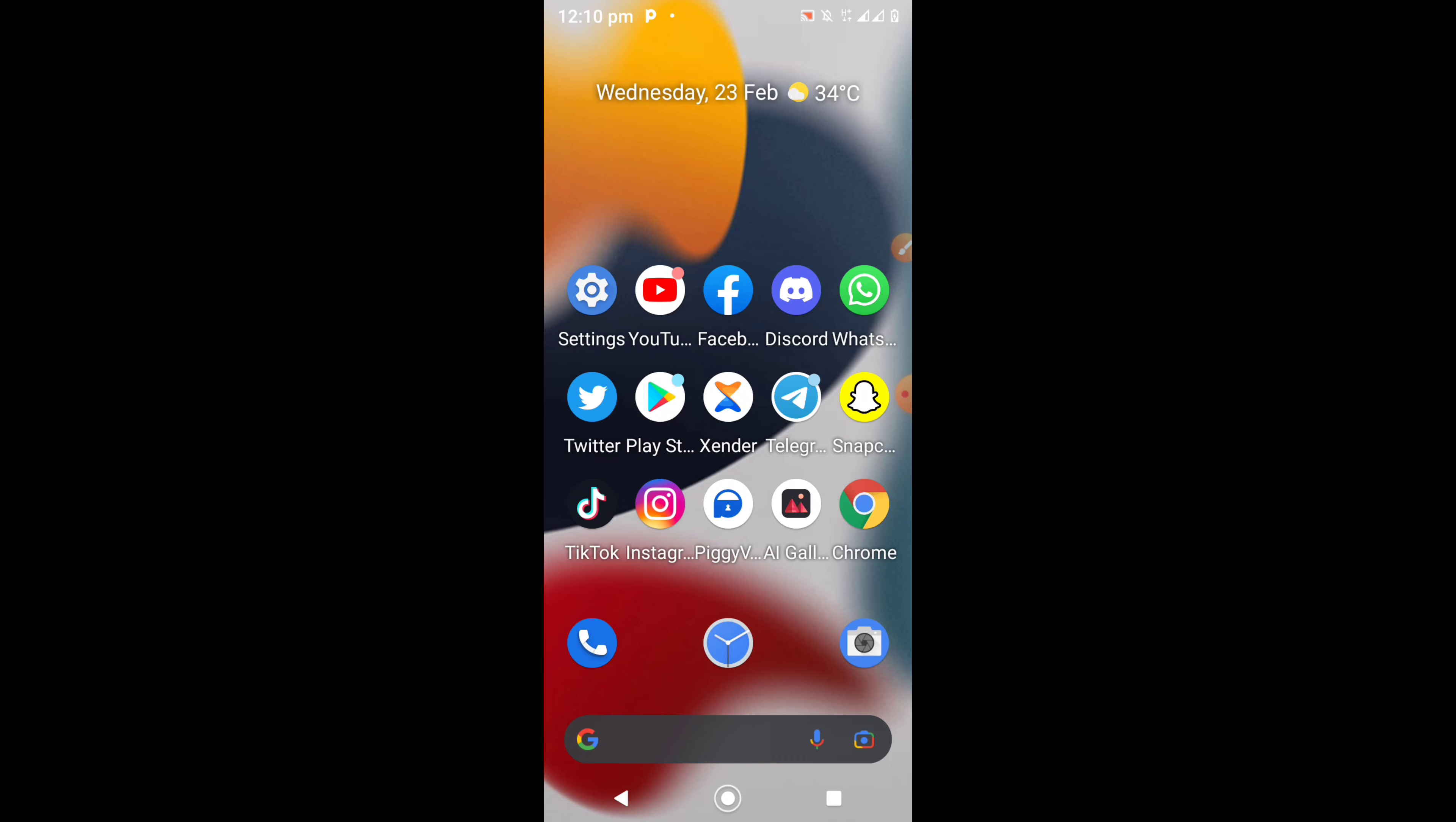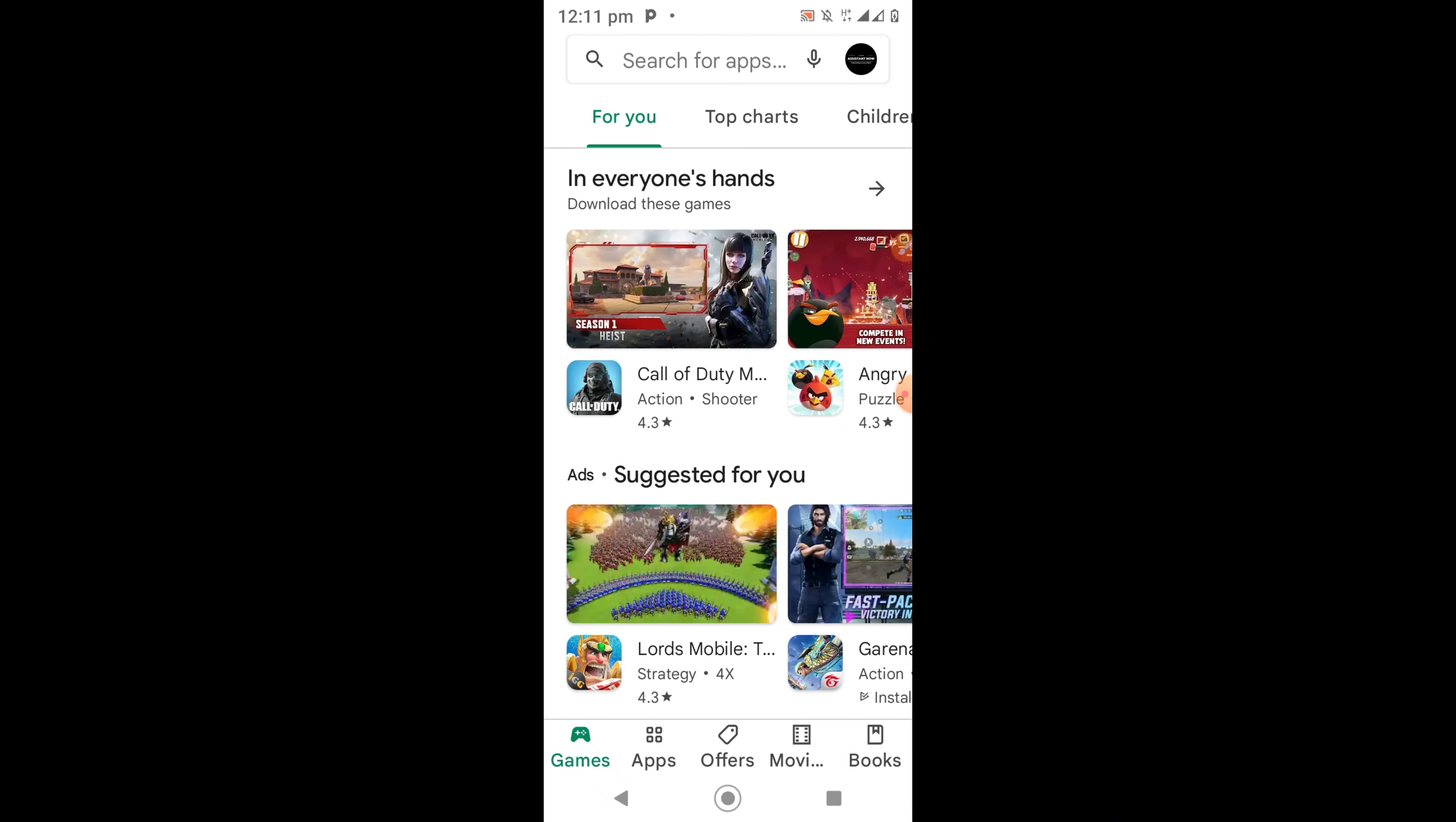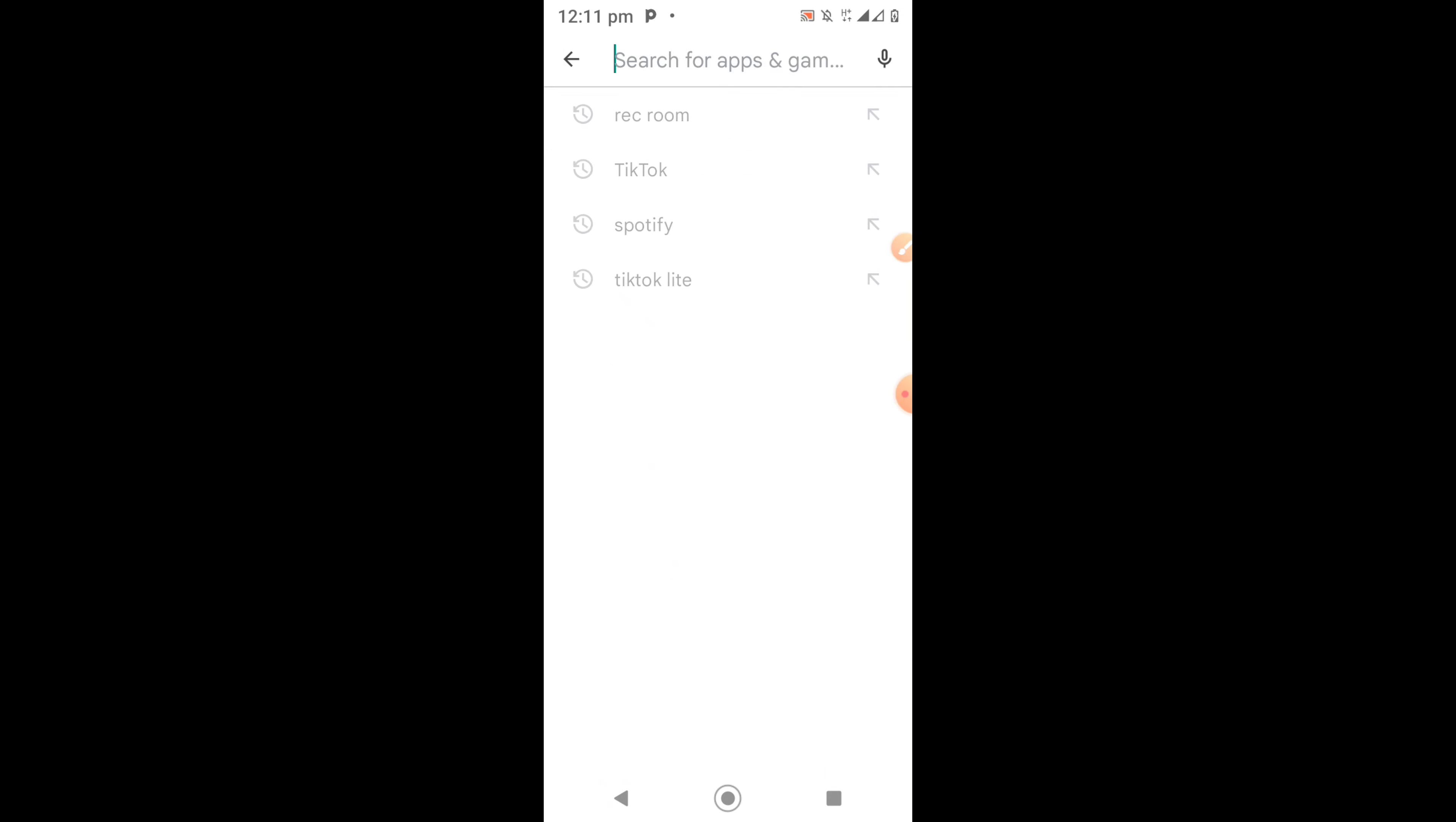Once you are connected to the internet, open your Play Store application. At the top of your Play Store you'll see a search option. Click on it.